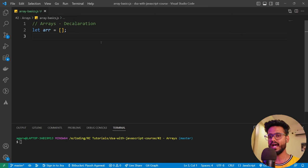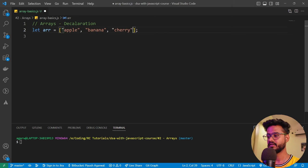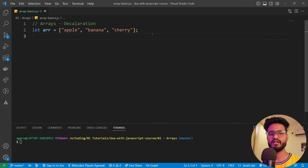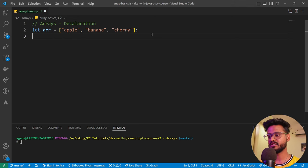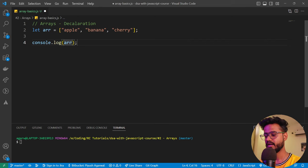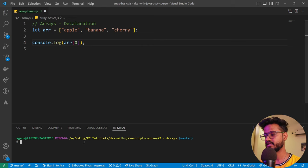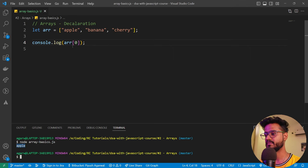Now that we have declared an array, how do we add something to it? One way is to directly add elements like apple, banana, cherry when creating the array. To access them, we console log the array and use the index — for example, `array[0]` to access the first element. Running this file with `node array-basics.js` gives us apple printed.